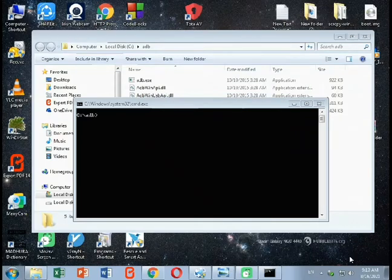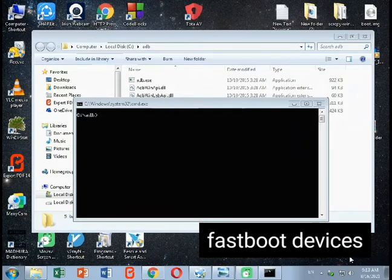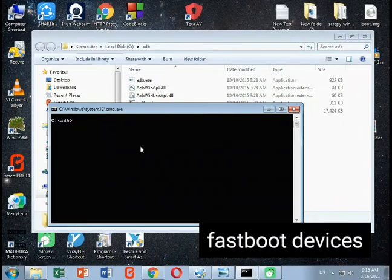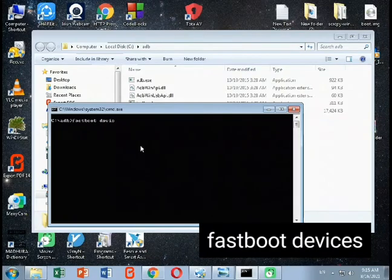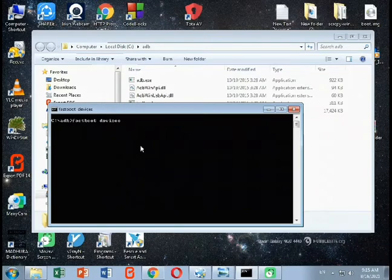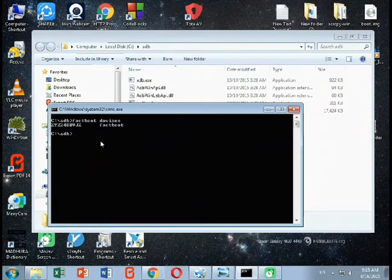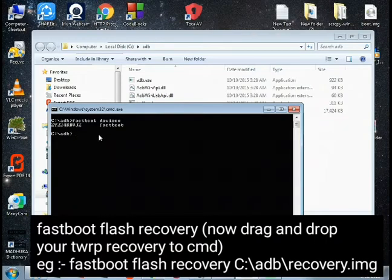On your screen you will see a fastboot flash mode message. In the CMD window, type 'adb devices' to verify your device is connected. You should see your device listed here. Make sure to unplug any other devices from your PC before proceeding to flash the recovery.